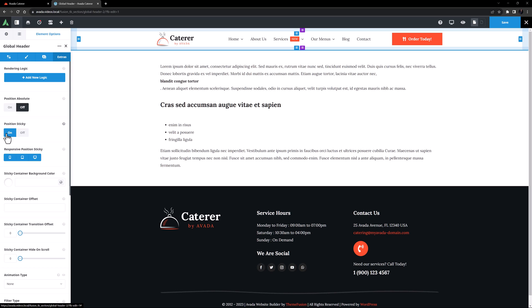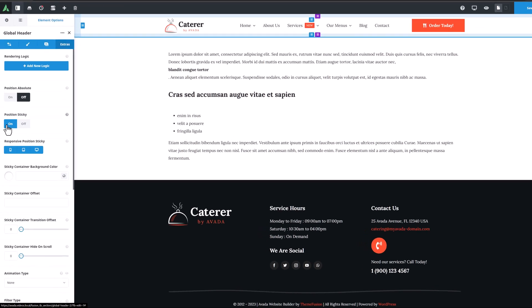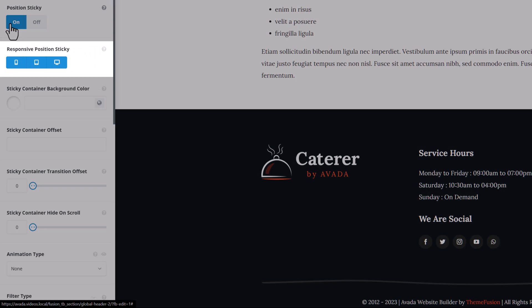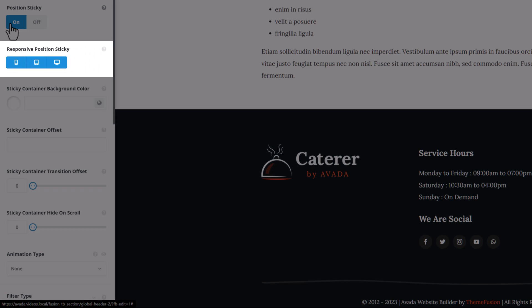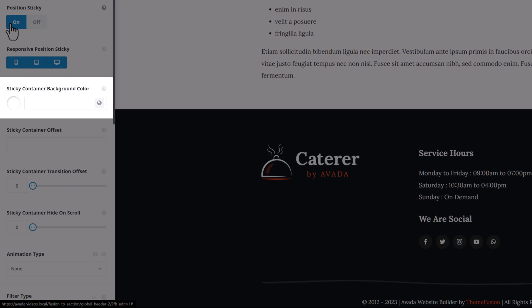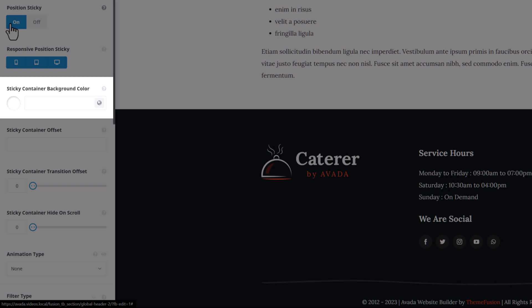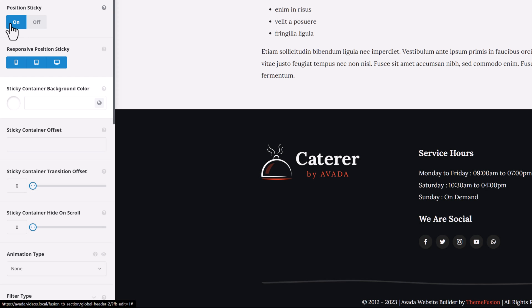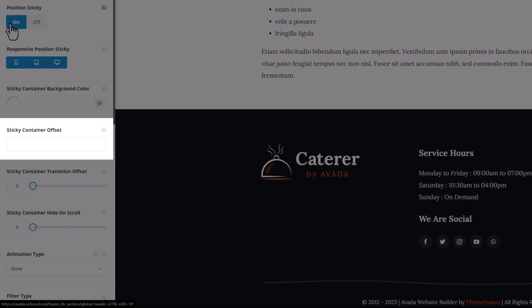By enabling that option, we now have other sticky options. We have control over whether the header is sticky on all screen sizes, what color the container has when it's sticky,